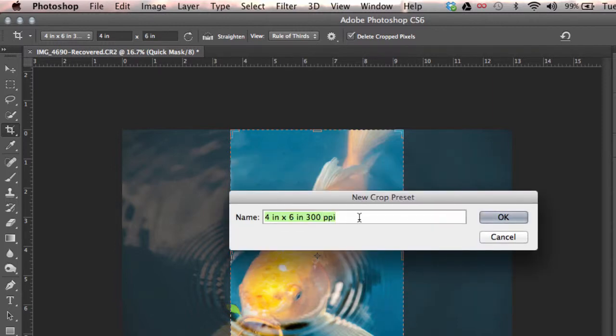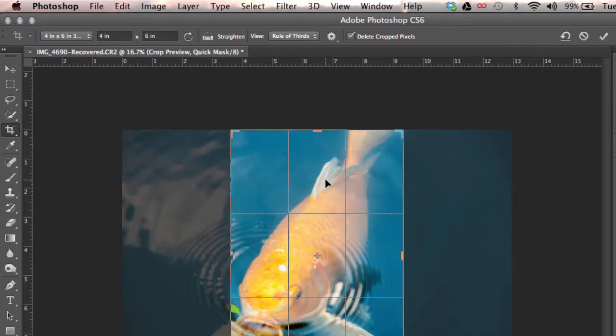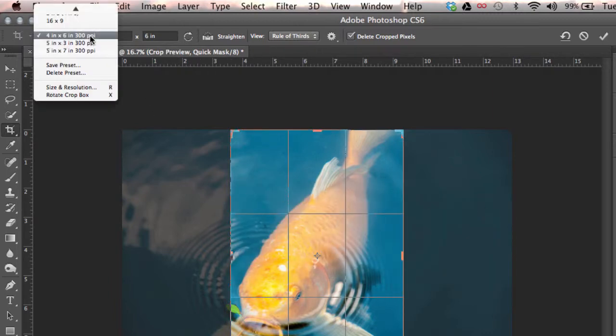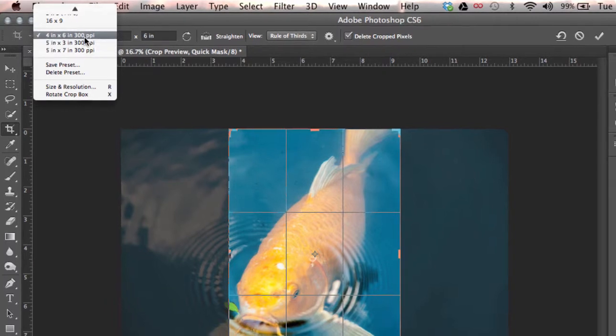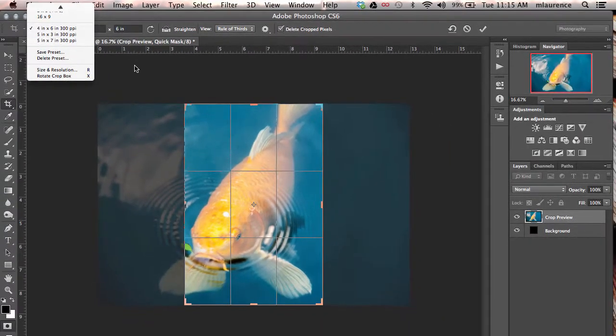It'll ask for this new crop preset's name, then OK again. And then you basically have in the drop down menu this 4 inch by 6 inch 300 pixels per inch crop preset.